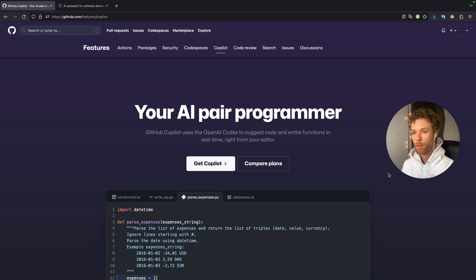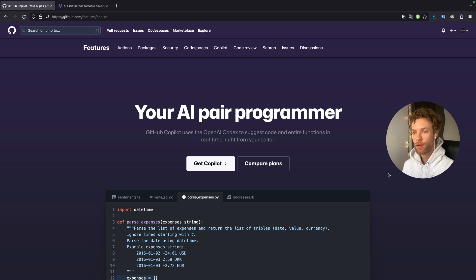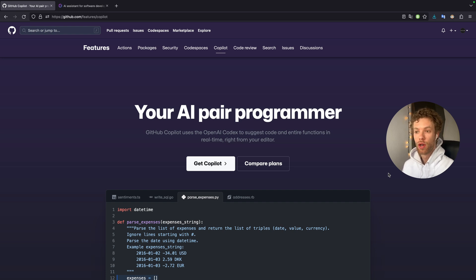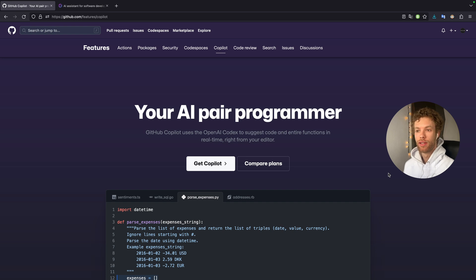We are now transitioning from typing code manually to becoming AI-assisted programmers. So I just want to explore a bit of co-pilot with you guys in this video. And as AI gets more and more powerful, I'm going to start incorporating it more and more in my tutorials because the future is using AI-assistants.